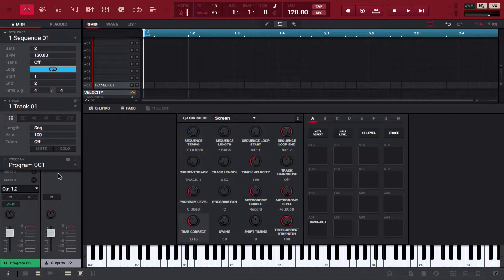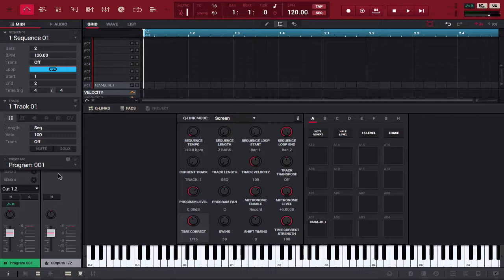Now if you've had an earlier version of MPC Studio it's basically the same thing as far as how you layer and how you edit everything but if you're new to the program we're going to show you how to do it. So let's begin. If you look at pad A1 you'll see I have a sound already loaded up.